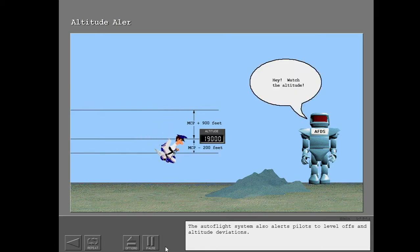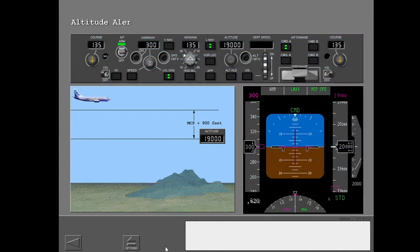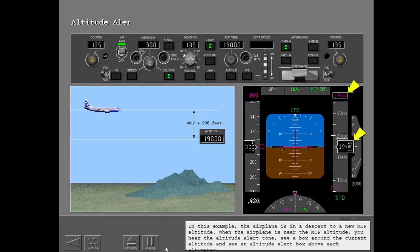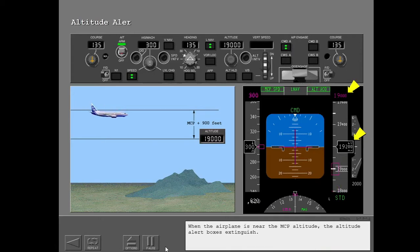The autoflight system also alerts pilots to level offs and altitude deviations. In this example, the airplane is in a descent to a new MCP altitude. When the airplane is near the MCP altitude, you hear the altitude alert tone, see a box around the current altitude, and see an altitude alert box above each altimeter. When the airplane nears the MCP altitude, the altitude alert boxes extinguish.